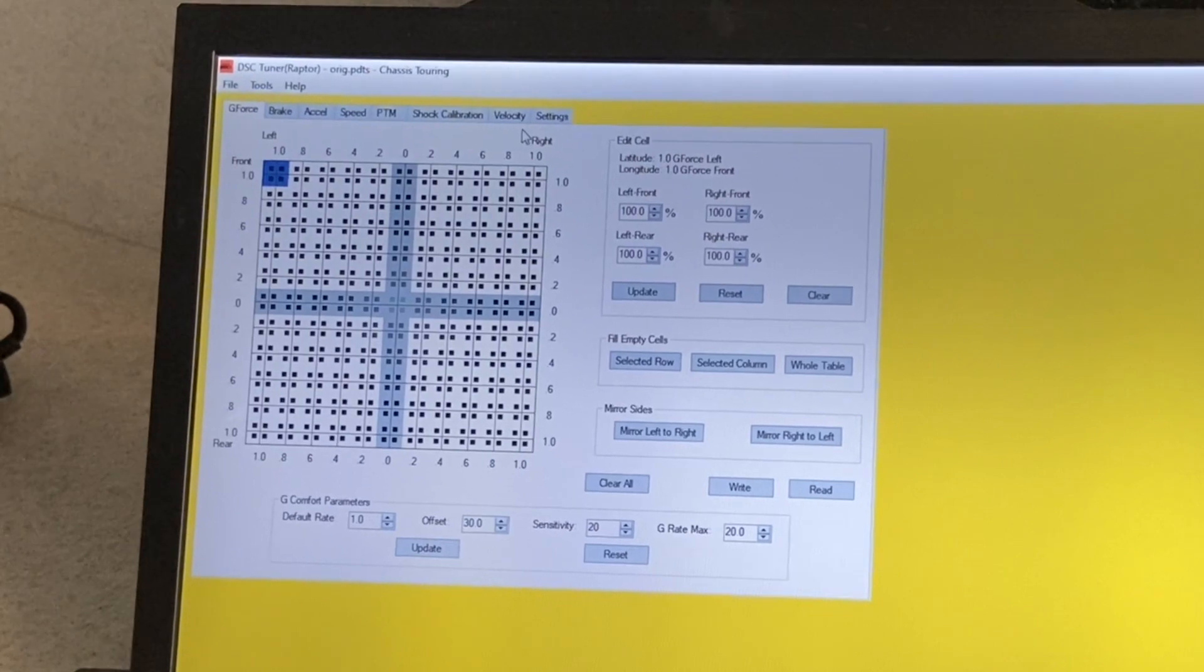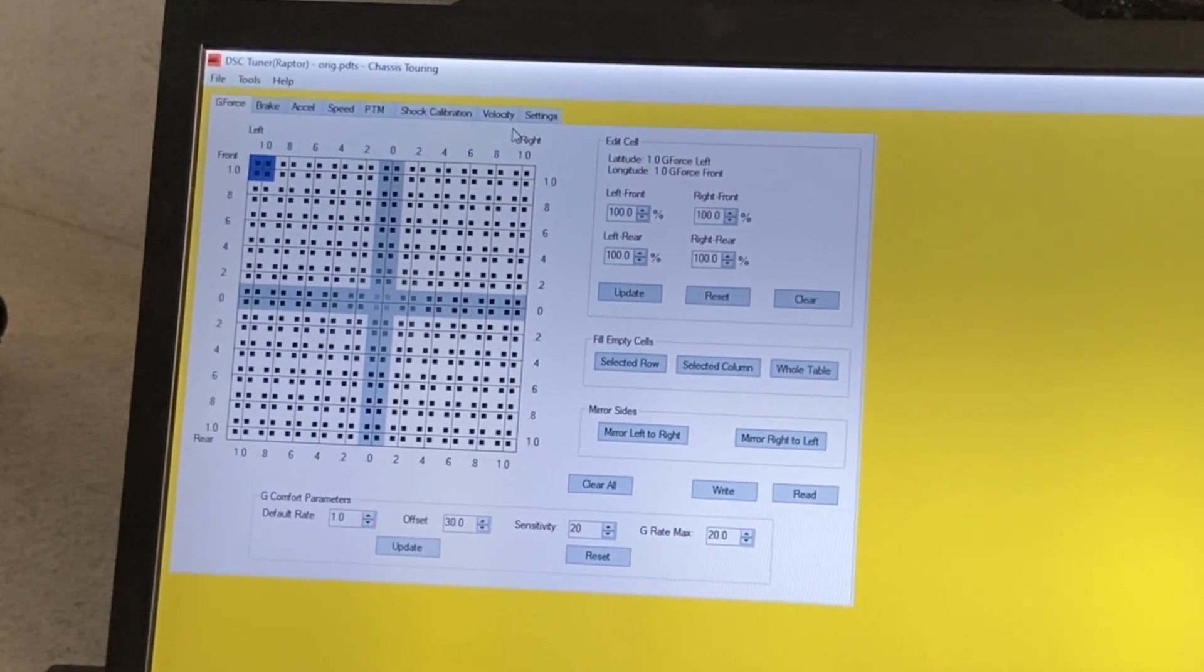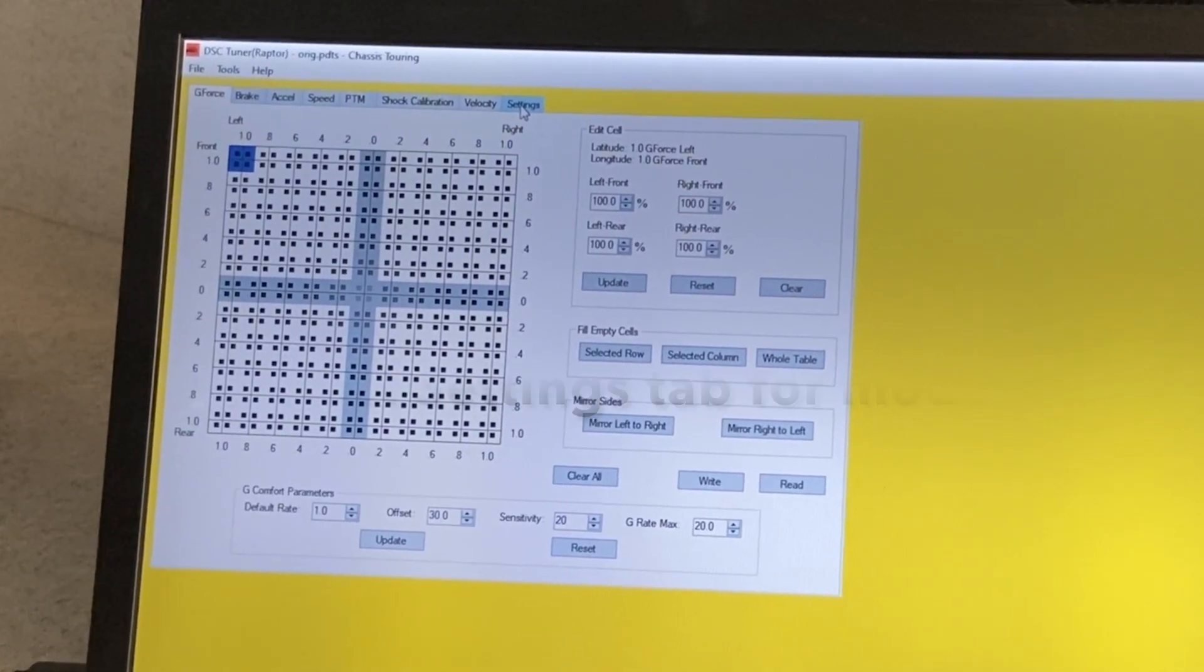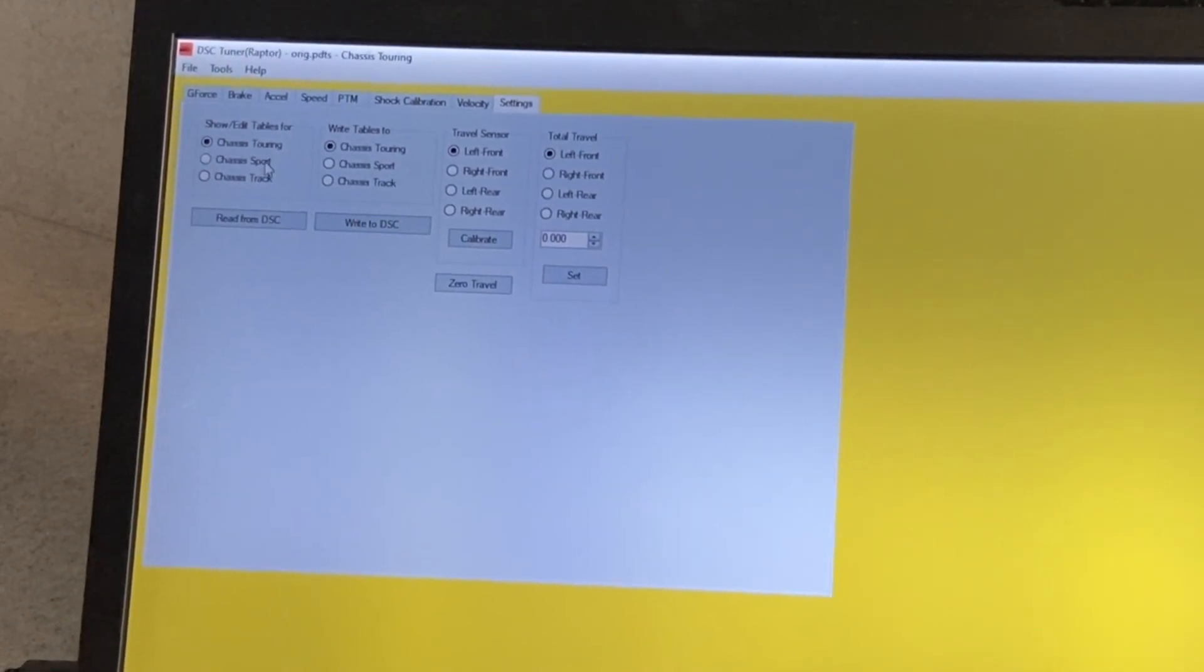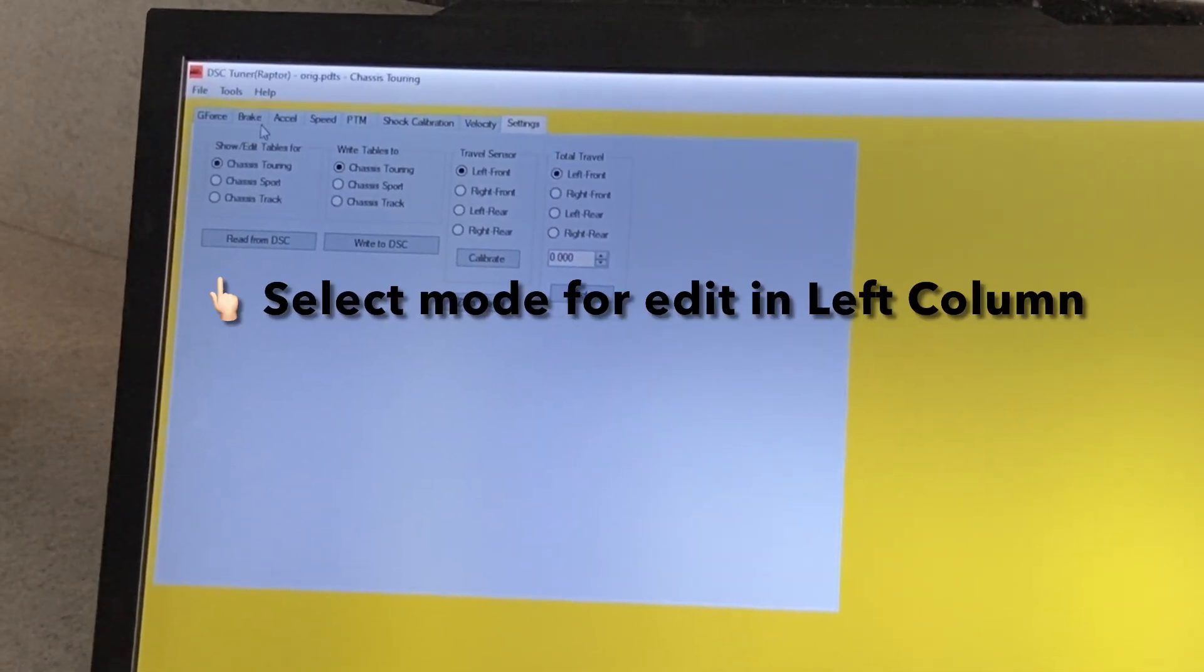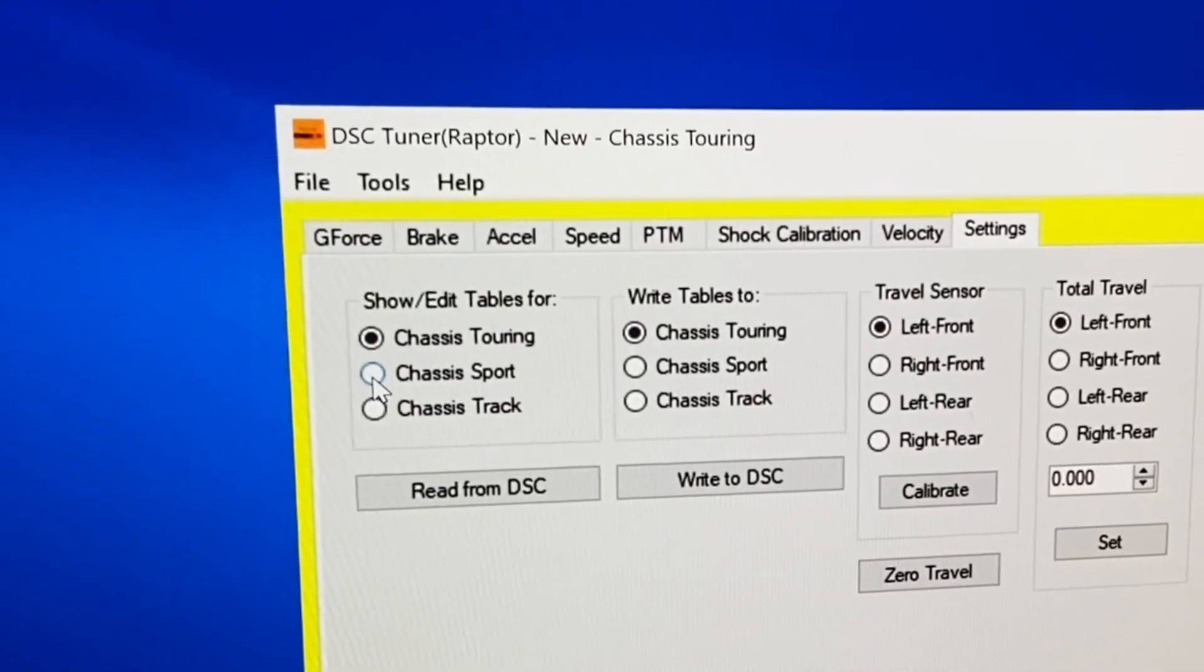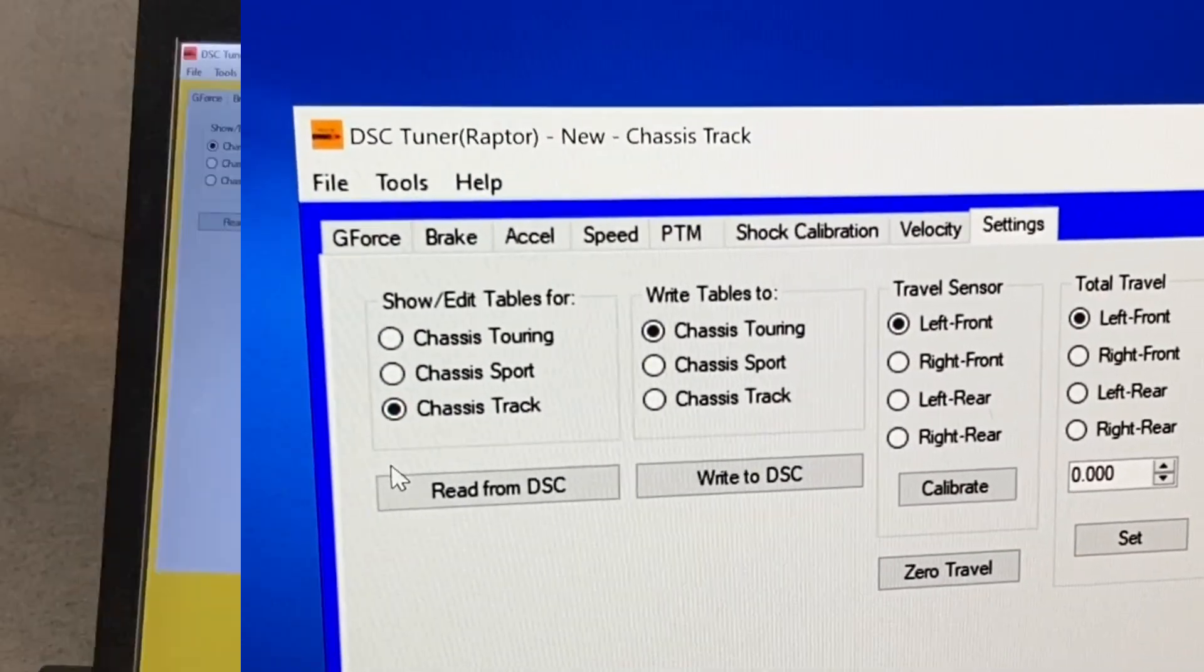we will discuss the different modes. So each vehicle or each application have different number of modes. For example, the Ford Raptor has three different modes, whereas the Porsche cars have two modes, Normal and Sport. Go to the left column here and select the mode that you want.